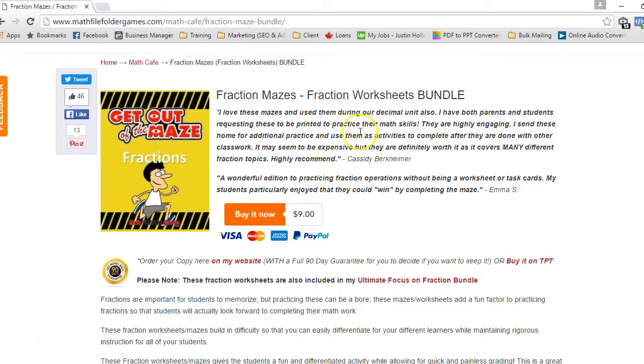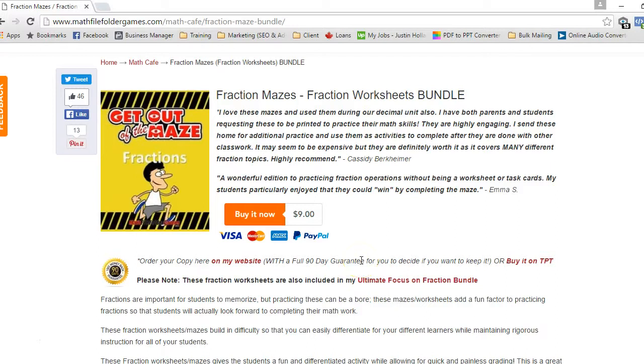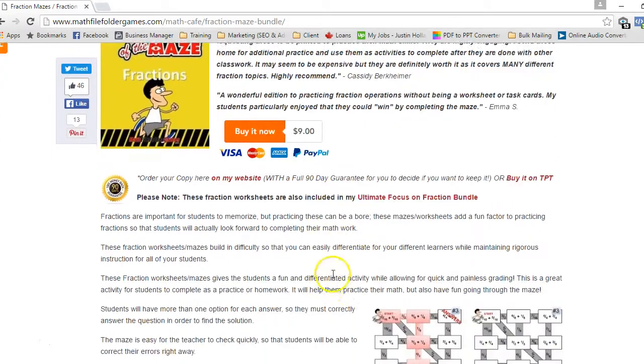This worksheet is currently $9, but as I'll explain in a minute, it's a growing bundle and will constantly be added to. So if you purchase it now, you'll actually get all future updates of these worksheets for free. But if you purchase in a couple months or whenever you watch this video, this price may have changed according to how big the bundle has gotten.